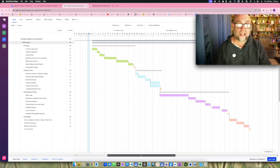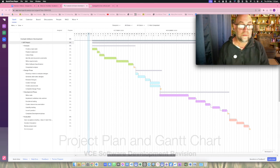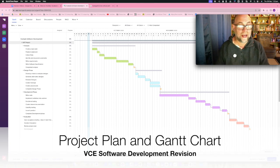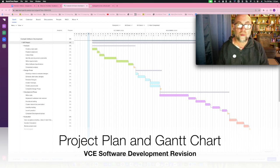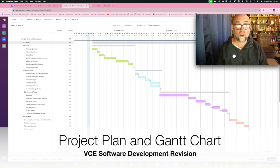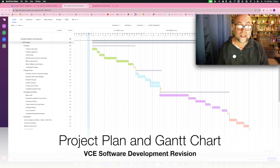Let's talk about project planning and more particularly about the Gantt chart. We plan a project so that we know what we're going to do, what are all the things we need to get done to make this project work, what order they're going to be in, and how much time it takes.